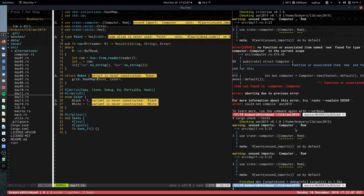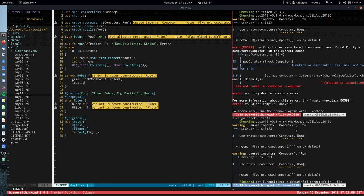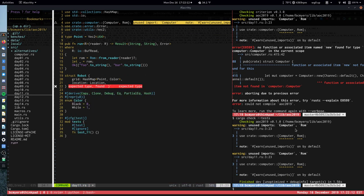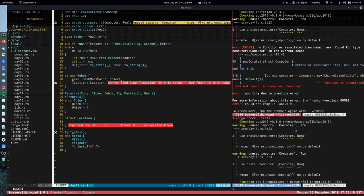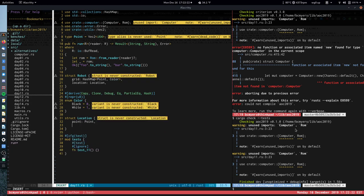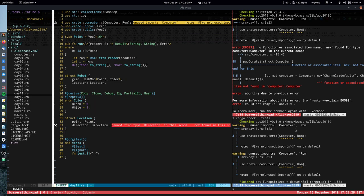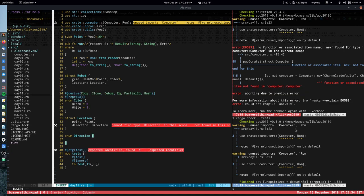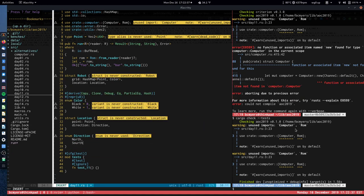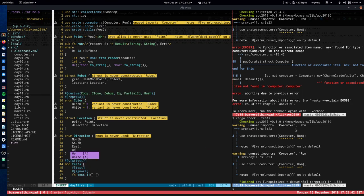The robot also needs to know where it's located, so it has a `location` field of type Location. Location is a struct containing the point where it's at and the direction it's facing. Direction is an enum of North, South, East, or West — there's no reason why it can't derive all the standard traits.